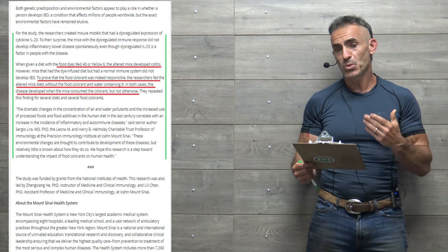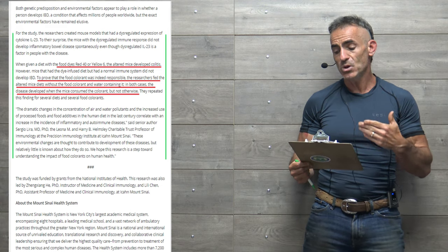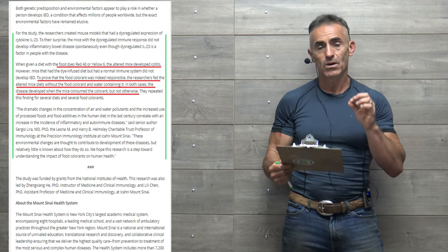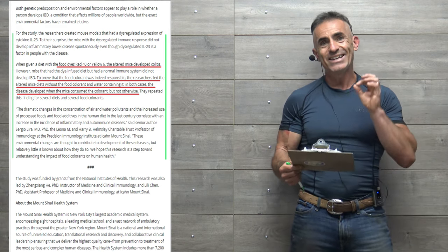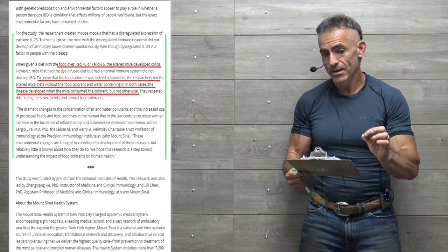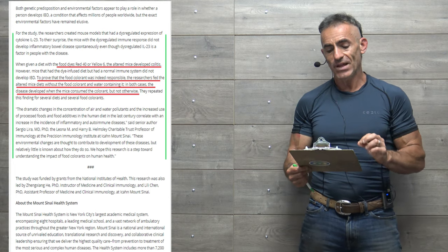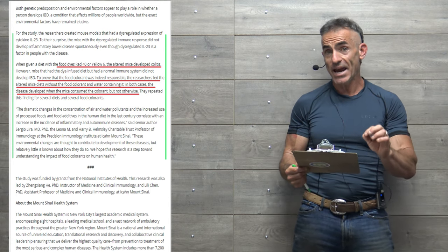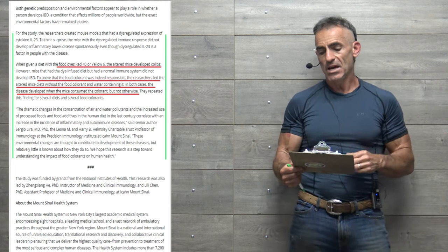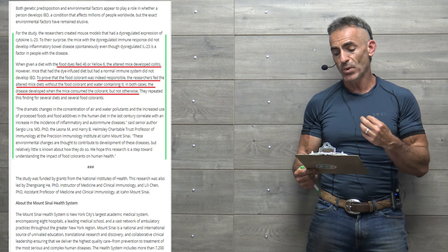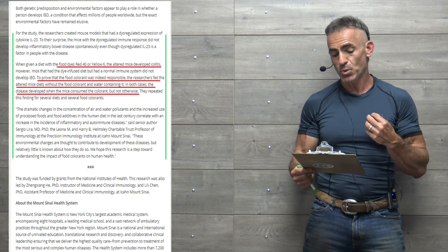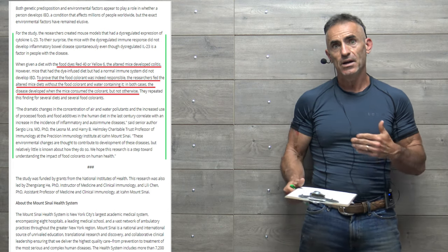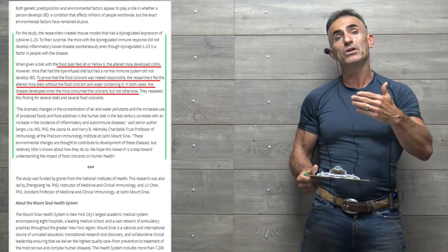To their surprise, the mice with dysregulated immune system did not develop inflammatory bowel disease spontaneously, even though dysregulated interleukin-23 is a factor in people with the disease.